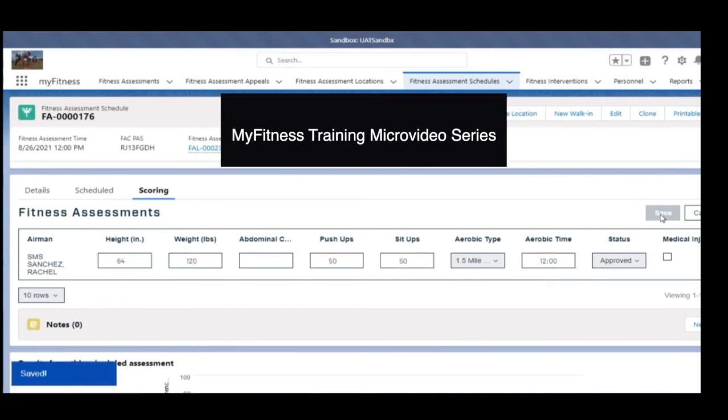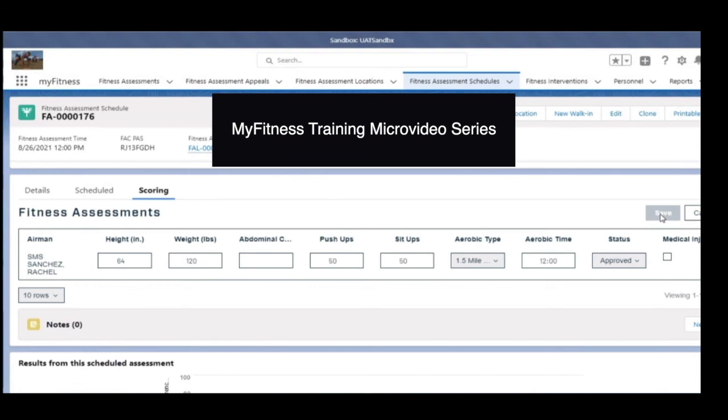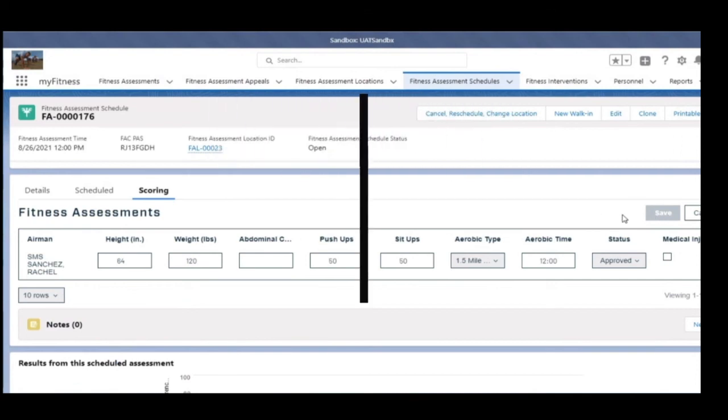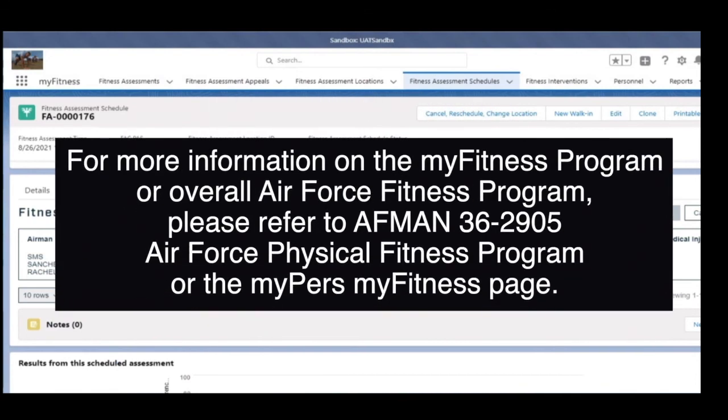This completes the steps for scoring fitness assessments. For more information on the MyFitness program or overall Air Force Fitness program, please refer to AFMAN 36-2905, Air Force Physical Fitness Program, or the MyPERS MyFitness page.